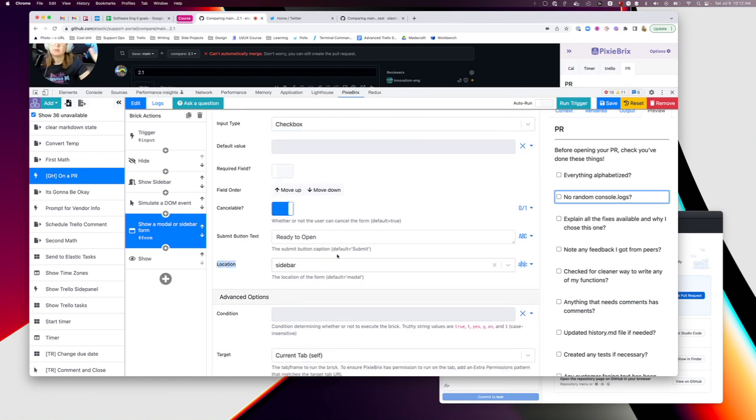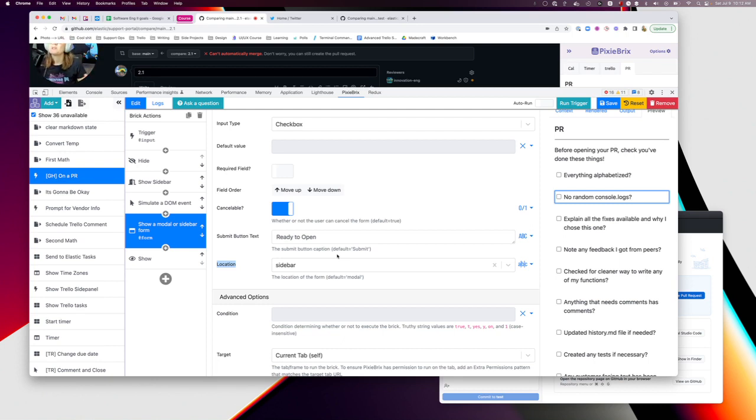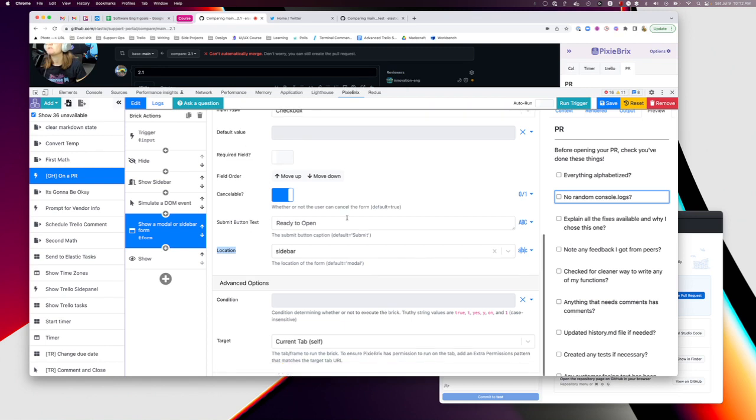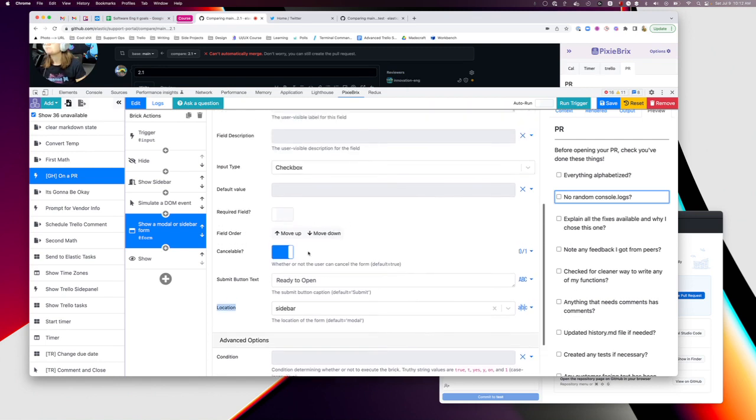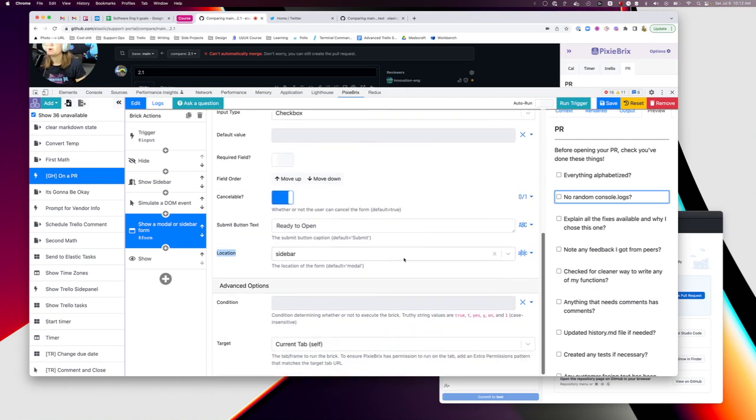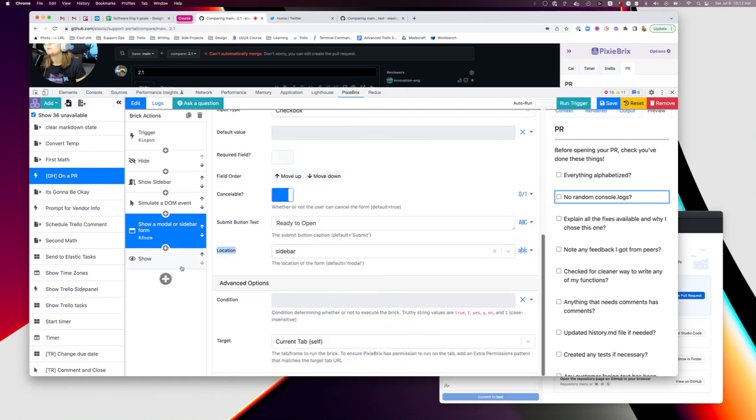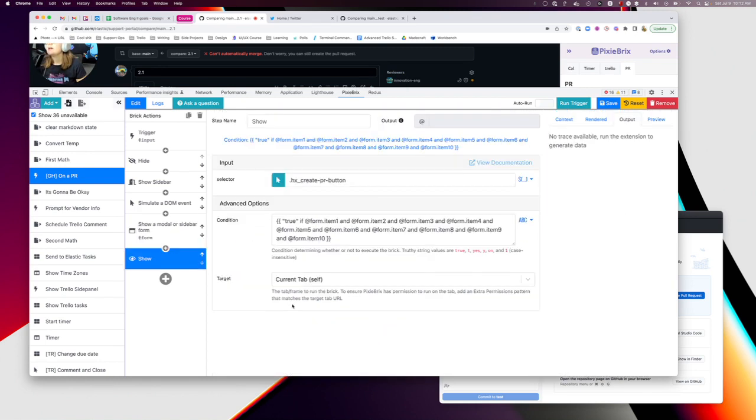You can change your submit text button. The other thing you want to note: your location should be on the sidebar so that way it actually pops up on the sidebar. Otherwise it'll be a modal, which I don't find as helpful because I can't close out of it and go actually look at my code and make sure I've done it.